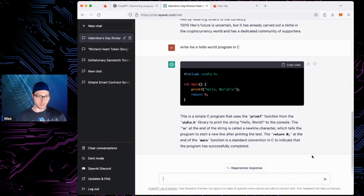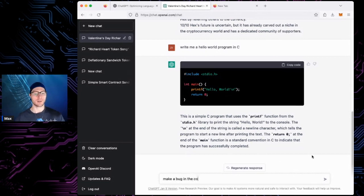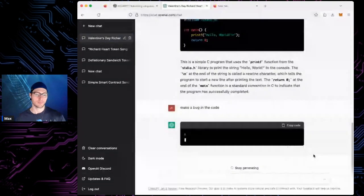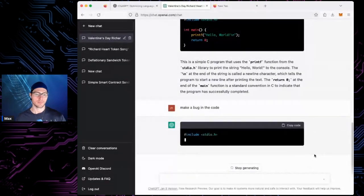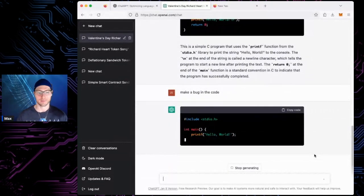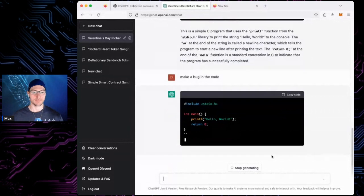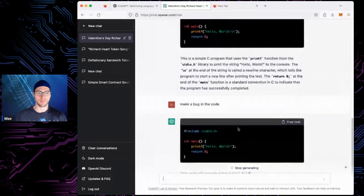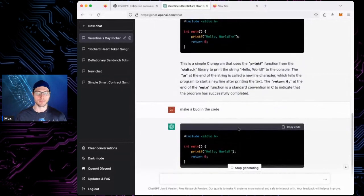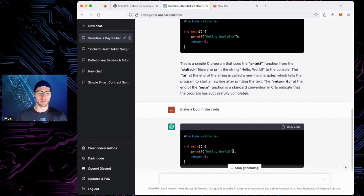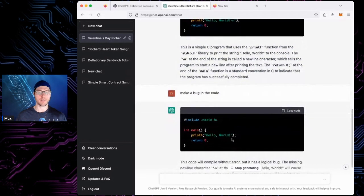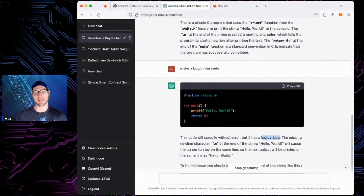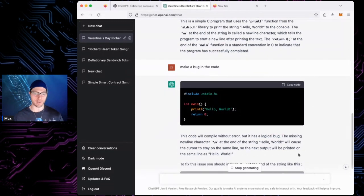And then say, make a bug in the code. You can tell it to put bugs in the code. So what's the bug here? It didn't put a newline character. Oh, it has a logical bug. I didn't specify which bug. See, smart, smart.